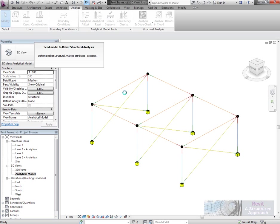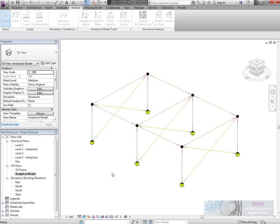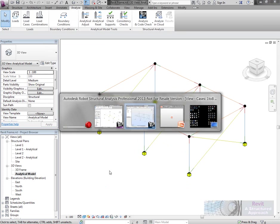It doesn't take too long to transfer across. It's probably executing that correction, making the changes, looking at the supports, and it's done. Let's now take a look at that in Robot.